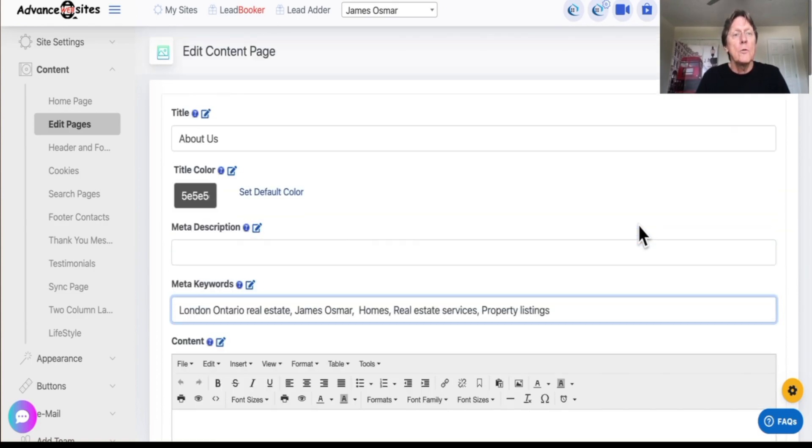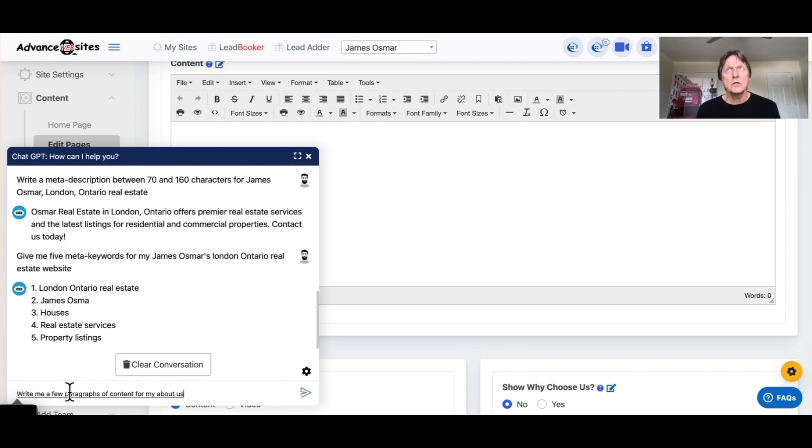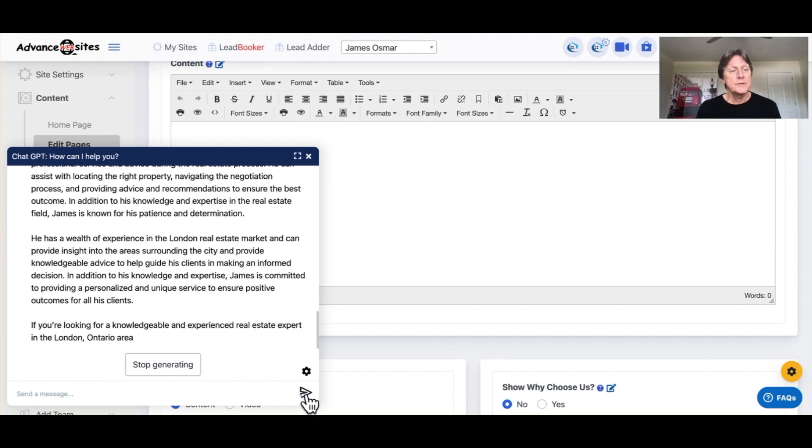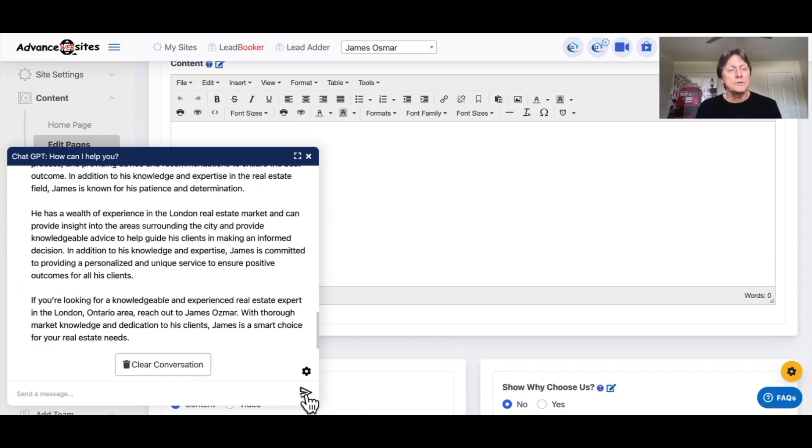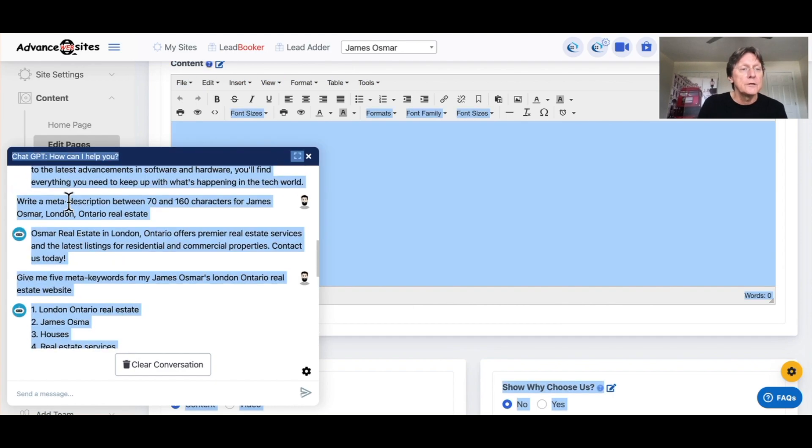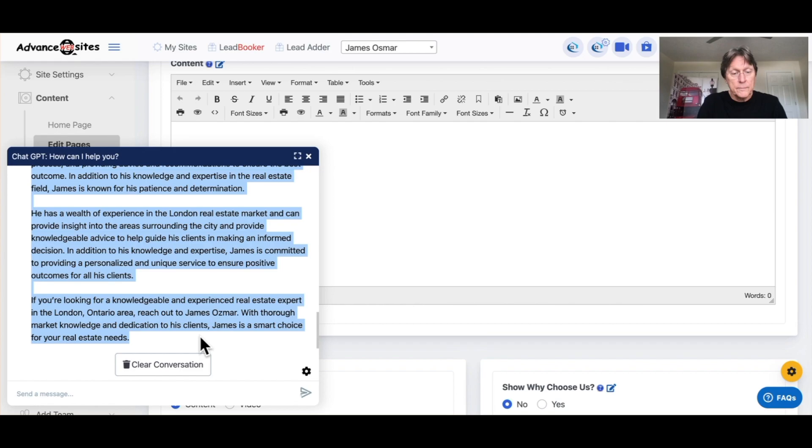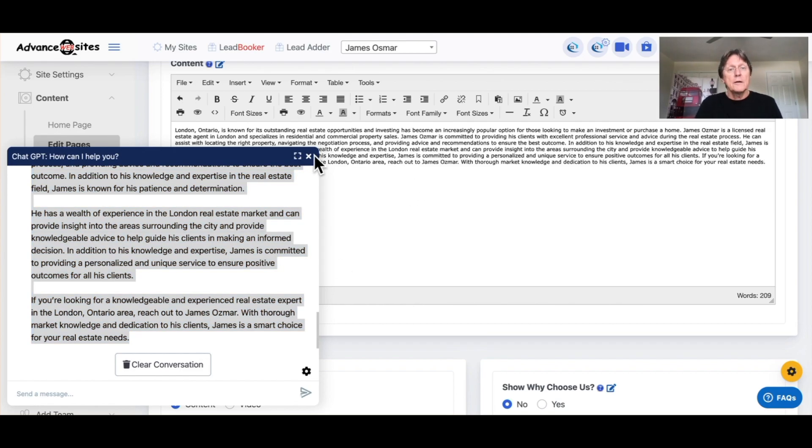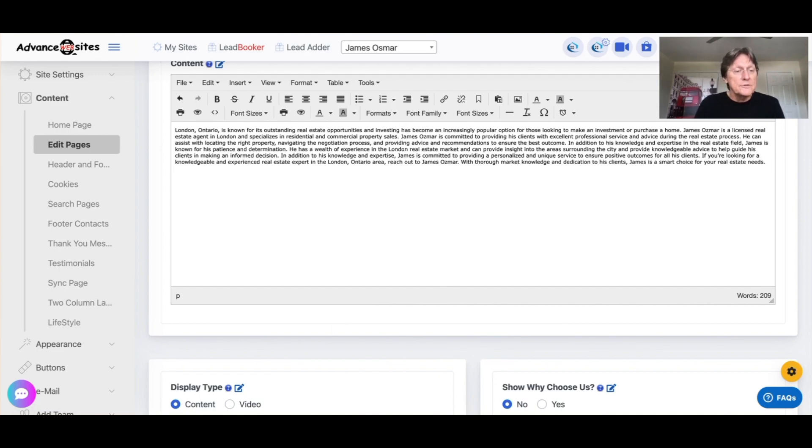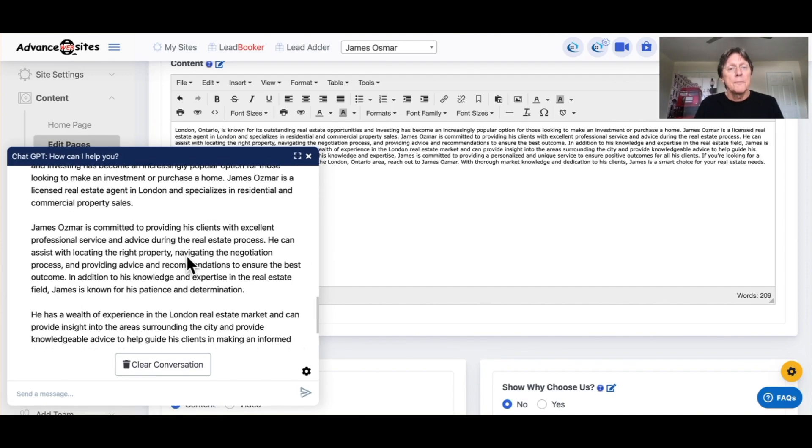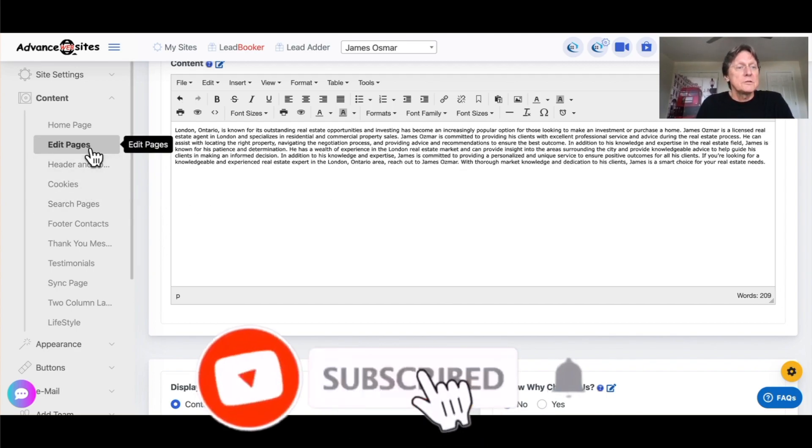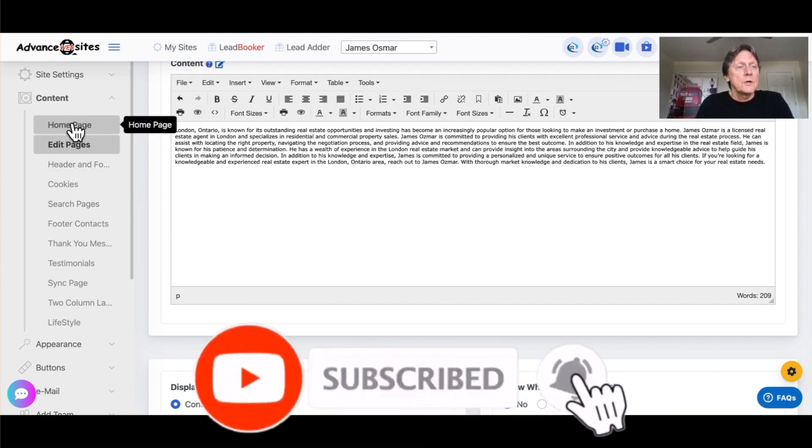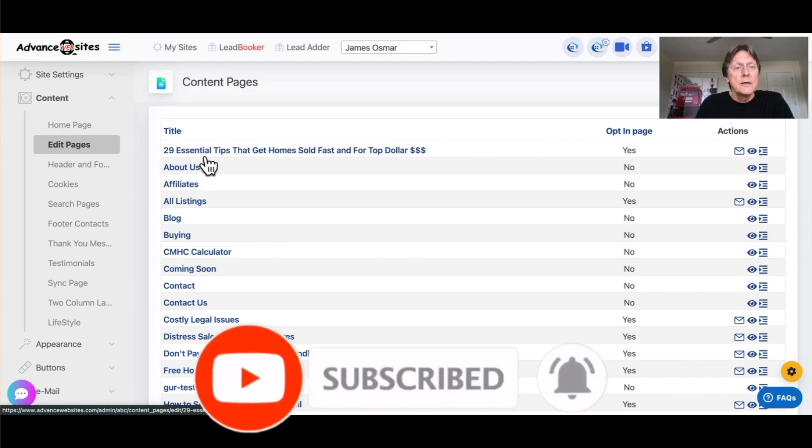Now what was this? The about us page. Write me a few paragraphs of content for my about us page on London, Ontario real estate, James Osmar. So as that goes through, it writes me off a bunch. I'm not going to bother correcting the name. It's not that big a deal. Duplicate it. There we go. Command C, Command V, and I pasted everything in. Now you may want to go back and clean that up, clean up the typos, redo the paragraphs as they were in this particular item here. And I'm not going to go and clean this up just because it's just not worth it. So I want to go back to edit pages.